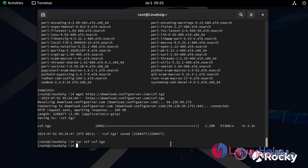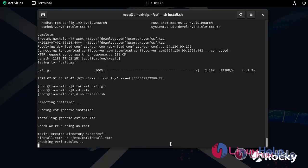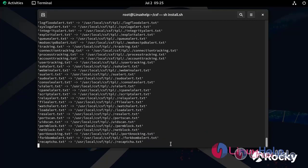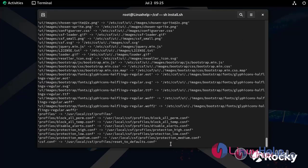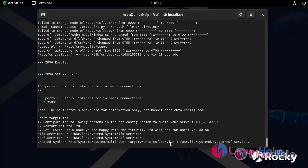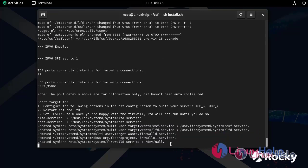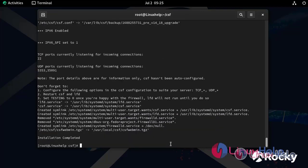Next, go to the extracted directory and install CSF with the following command. The CSF has been installed.